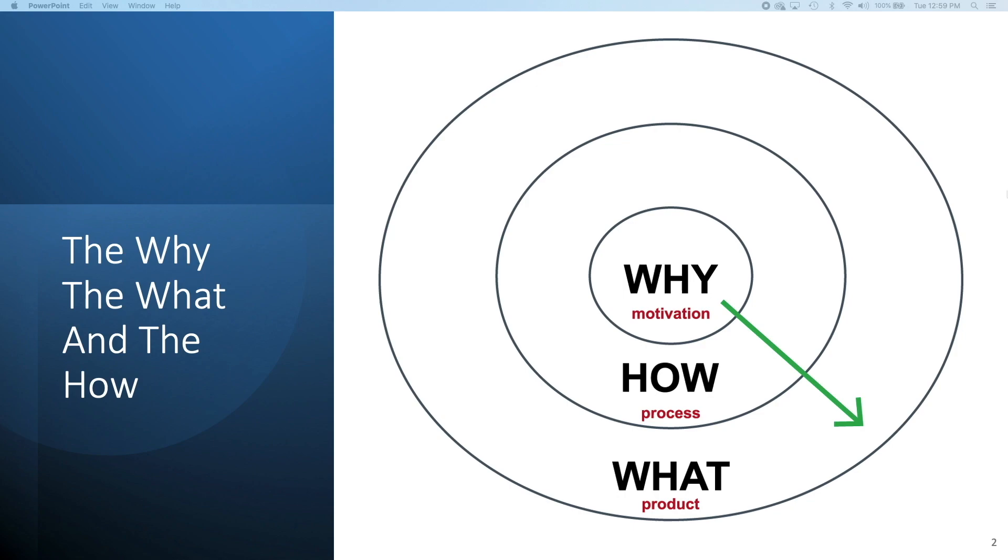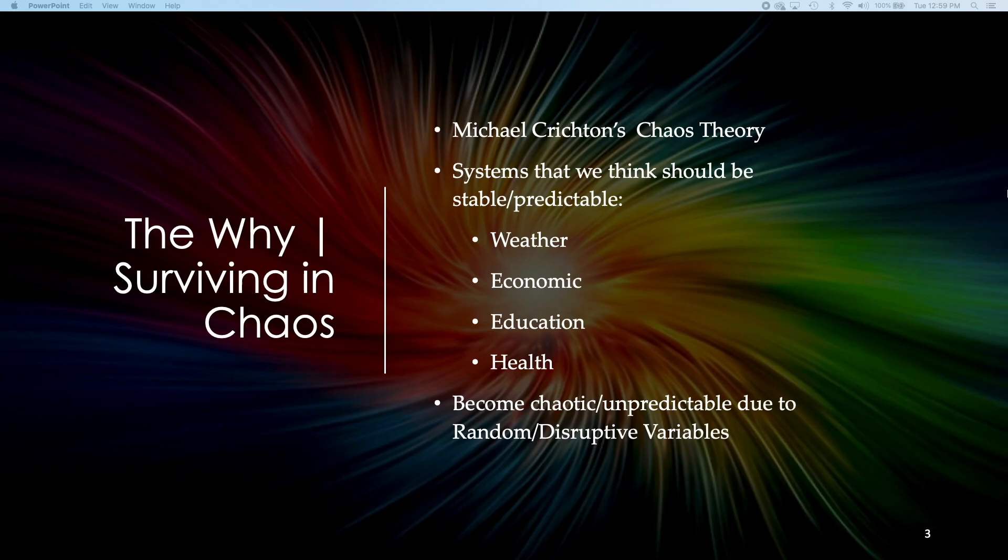I like to look at courses and know why we do things, the why, the what, and the how. Our motivation for taking the course, what we're going to do in the course, and how the process will be. A chaotic world. The why.